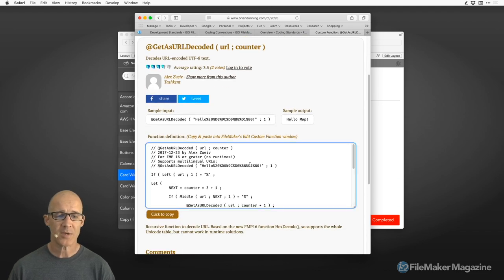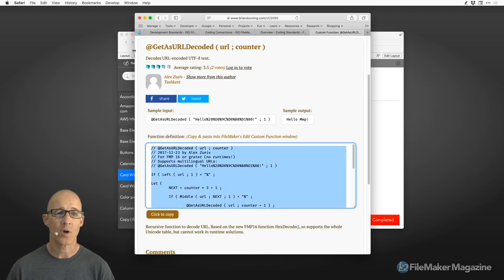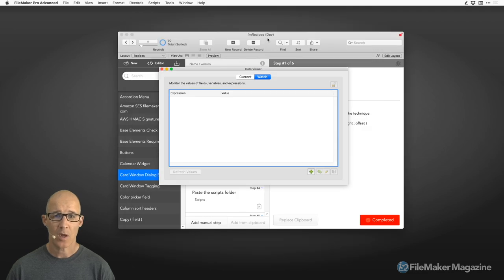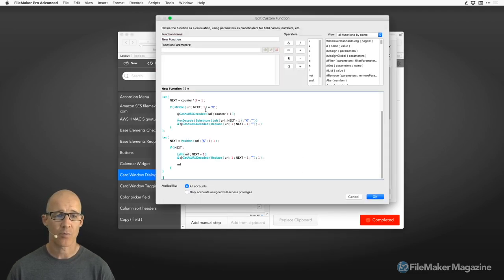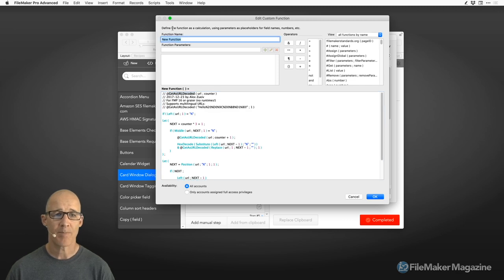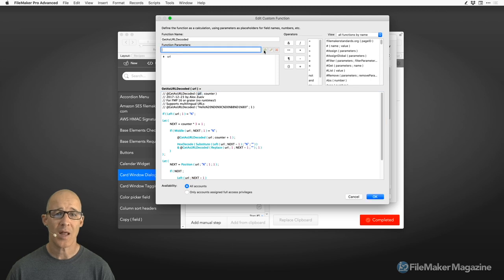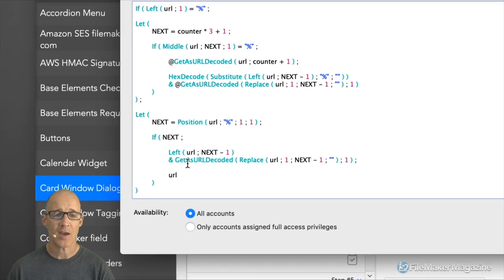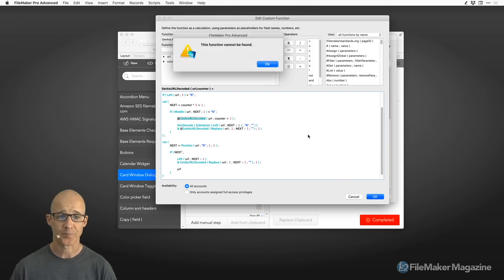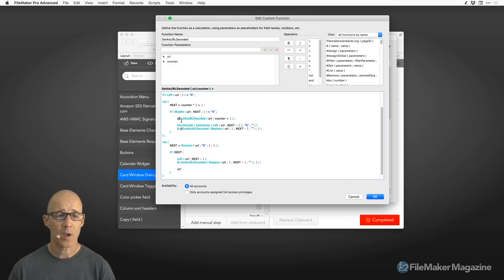So let's go ahead and add this function. I'll copy the prototype, take off the at symbol, and put URL as a parameter and counter as a parameter. I also need to remove the at symbol within the function body in order for it to resolve properly.